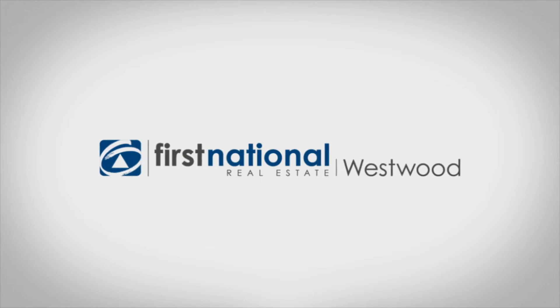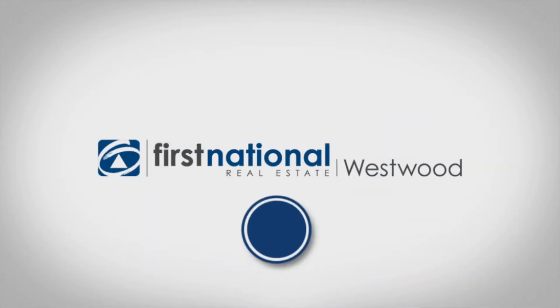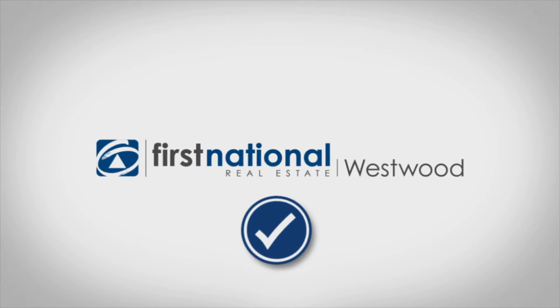If you've been thinking about selling your property, you'll be glad you found First National Westwood.